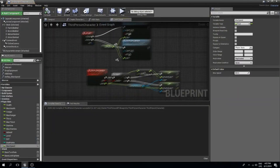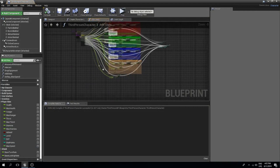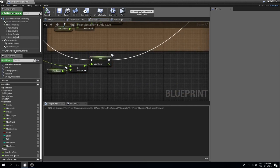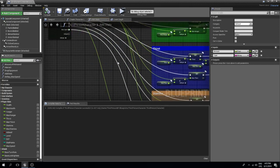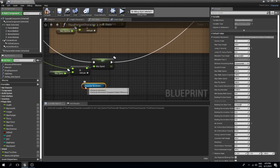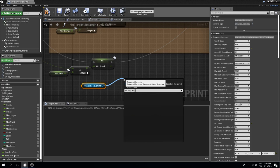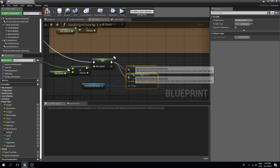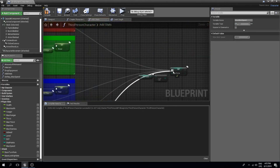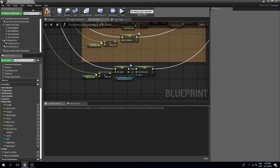Now for our stats system — as you may remember we have this 'add stats' event, and inside it there's a switch for max speed at the very bottom. Since this event already runs on the server, we can drag in our character movement and set the max walk speed, connecting it to the max speed variable. Then we reconnect the stat point variable where we remove a stat point once we add it.